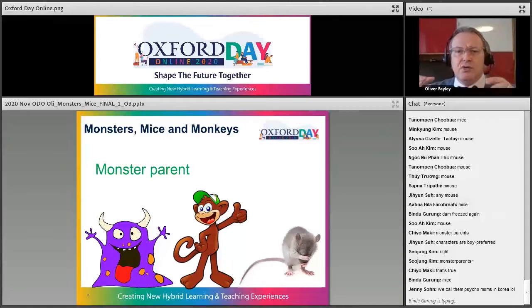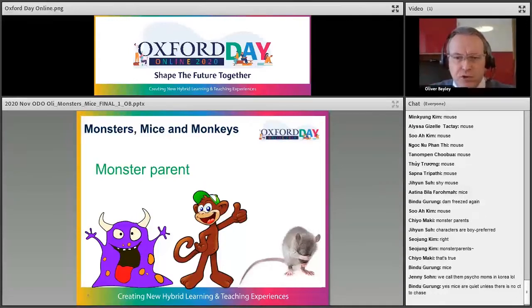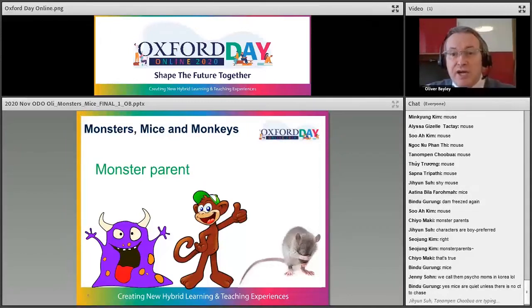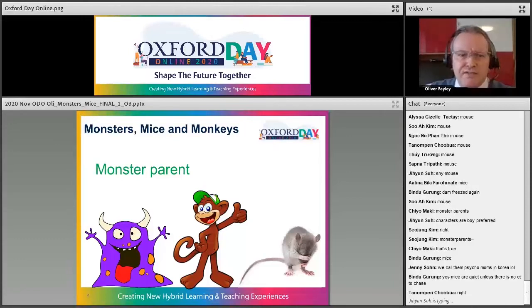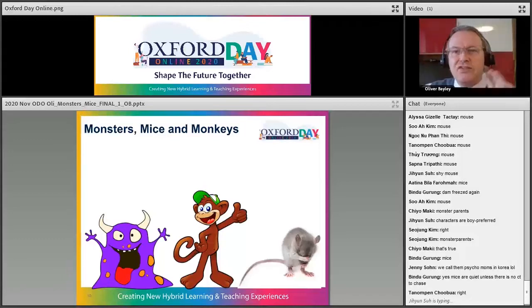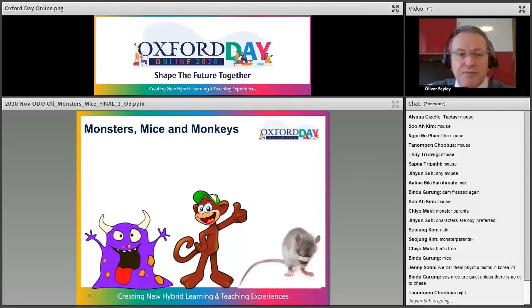In a class we have all these very young learners — a mixture of monsters, mice and monkeys — but they can change very, very quickly. Let's think about these animals and monsters for a minute.